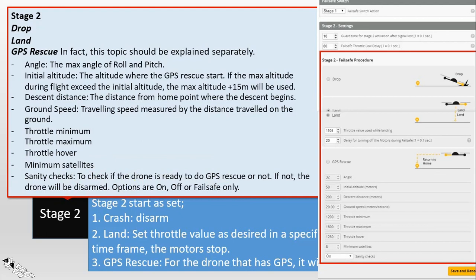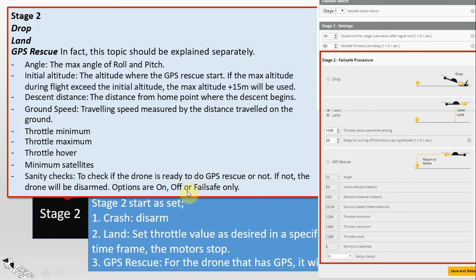The minimum satellites setting for GPS rescue will only work when sanity checks are on. Sanity checks determine whether your quadcopter is ready to perform GPS rescue or not. If the checks determine the quadcopter is not ready, it will simply be disarmed and fall from the sky. The options for sanity checks are on, off, or failsafe only. The checks verify whether the flight controller is connected to GPS normally, whether the quadcopter has abnormal vibration, and whether the minimum required satellites have been acquired.